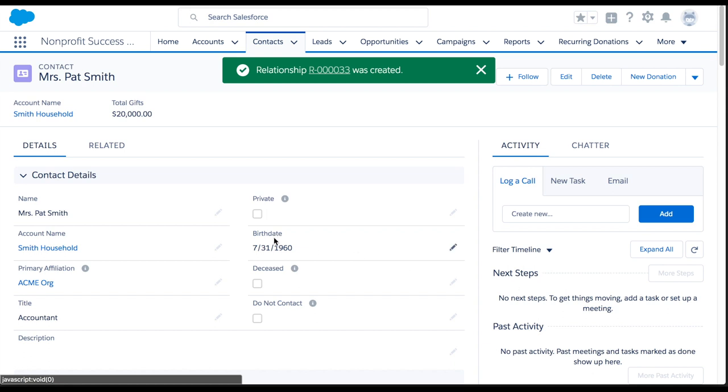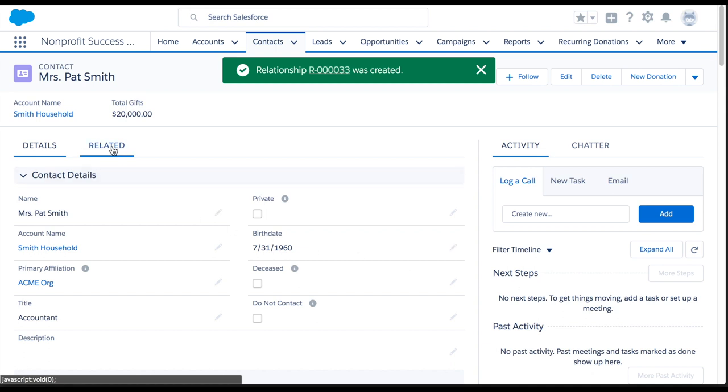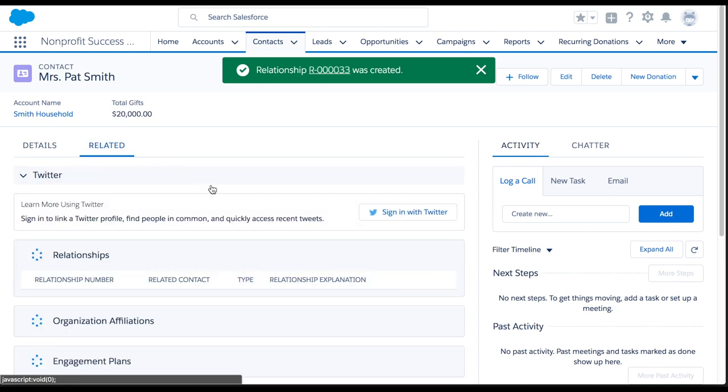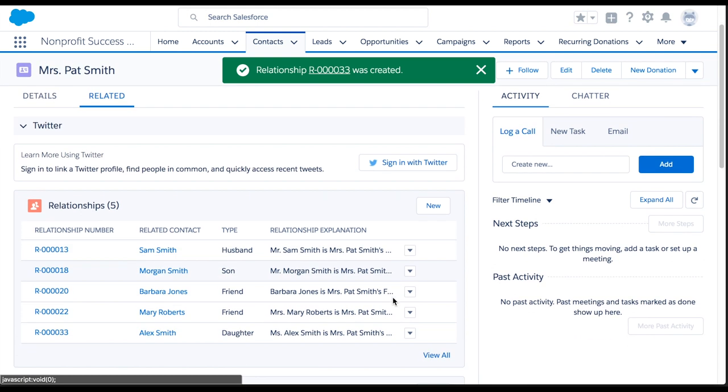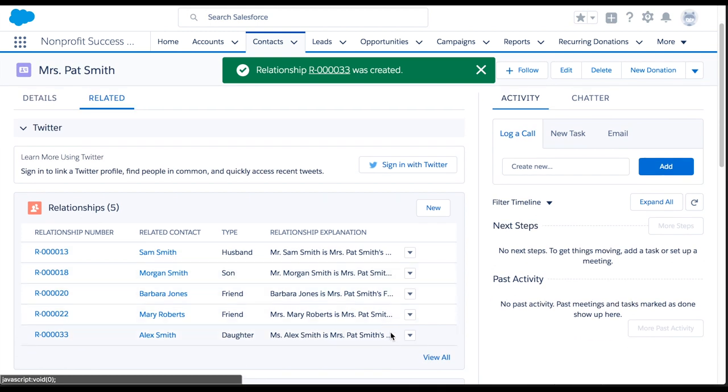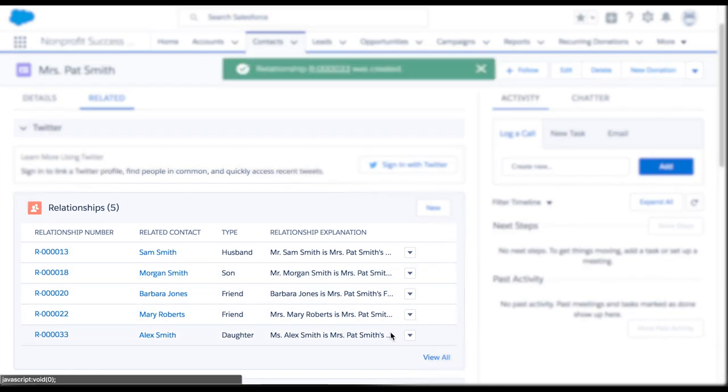If we go to the related tab, we can now see Alex's relationship to Pat, as well as any other relationships Pat has.